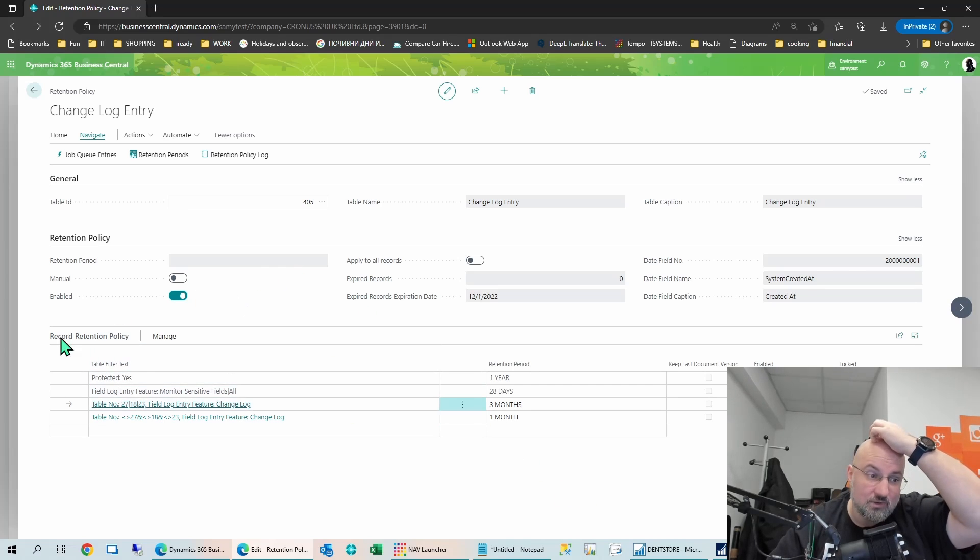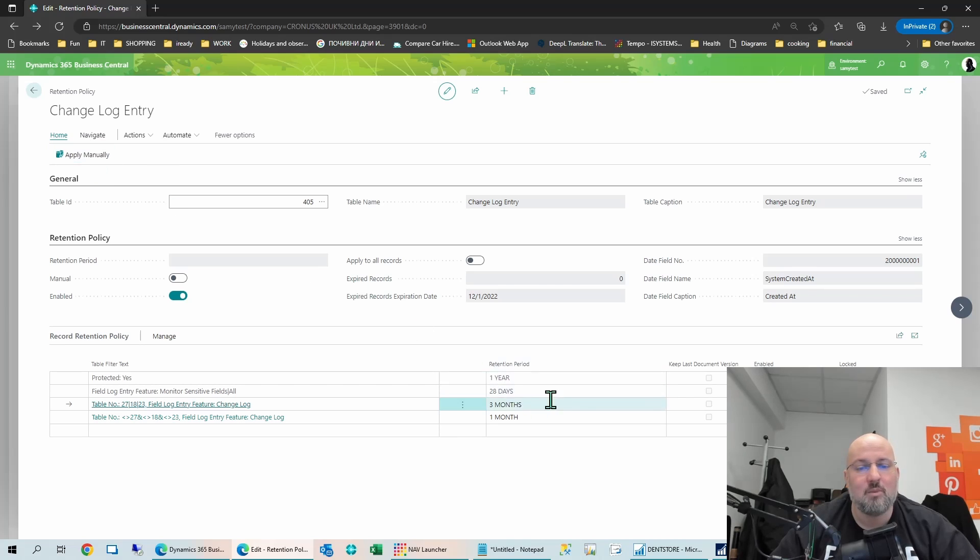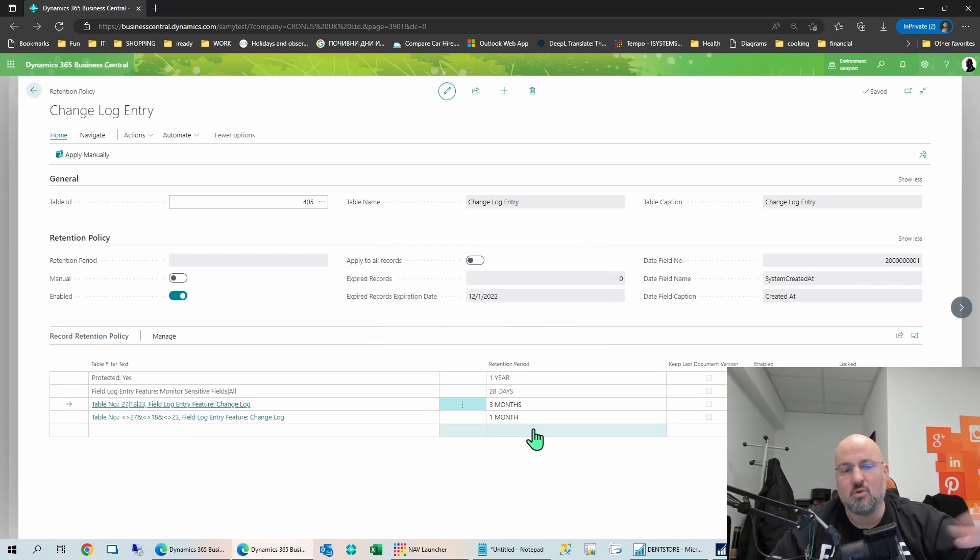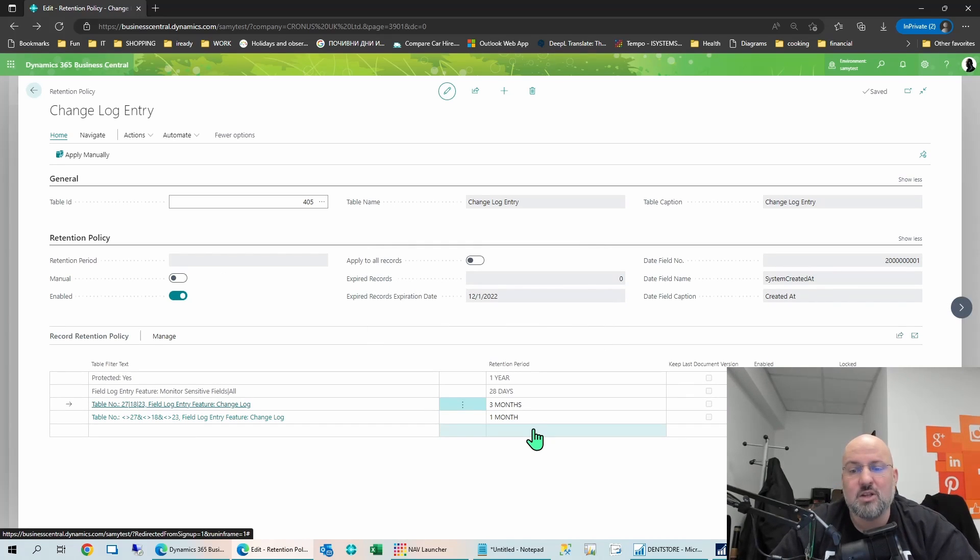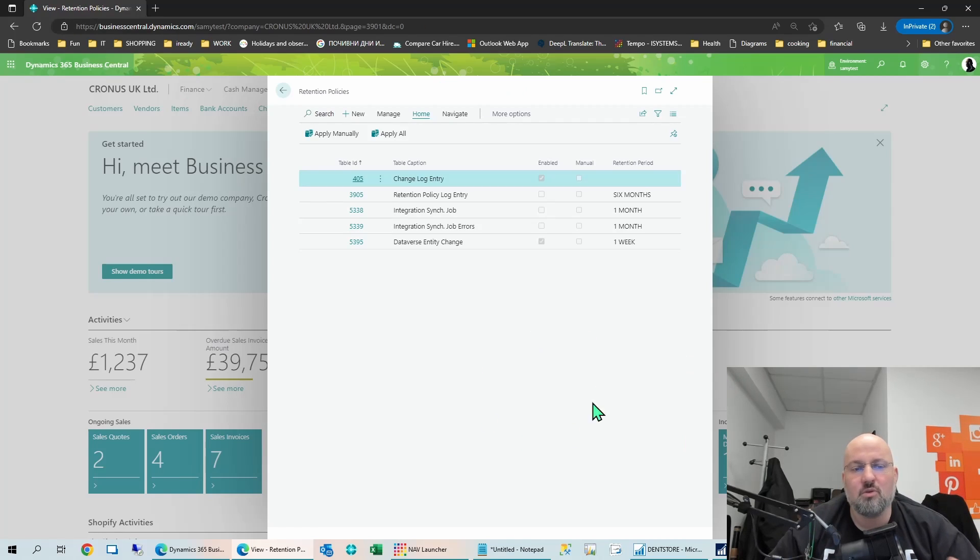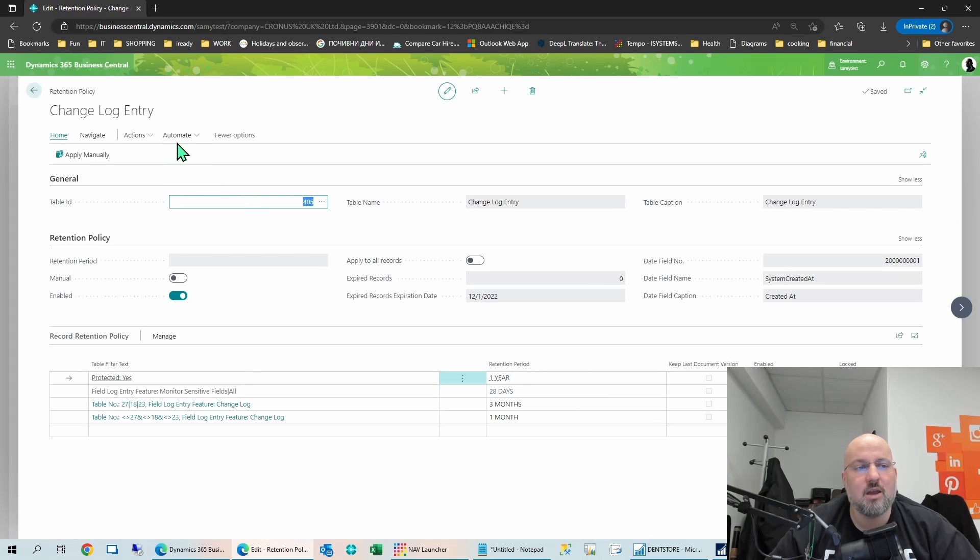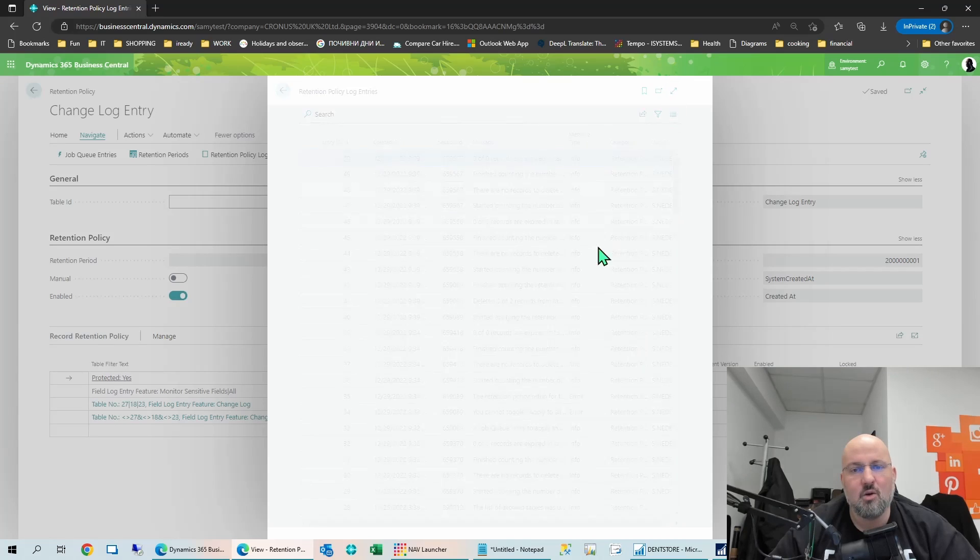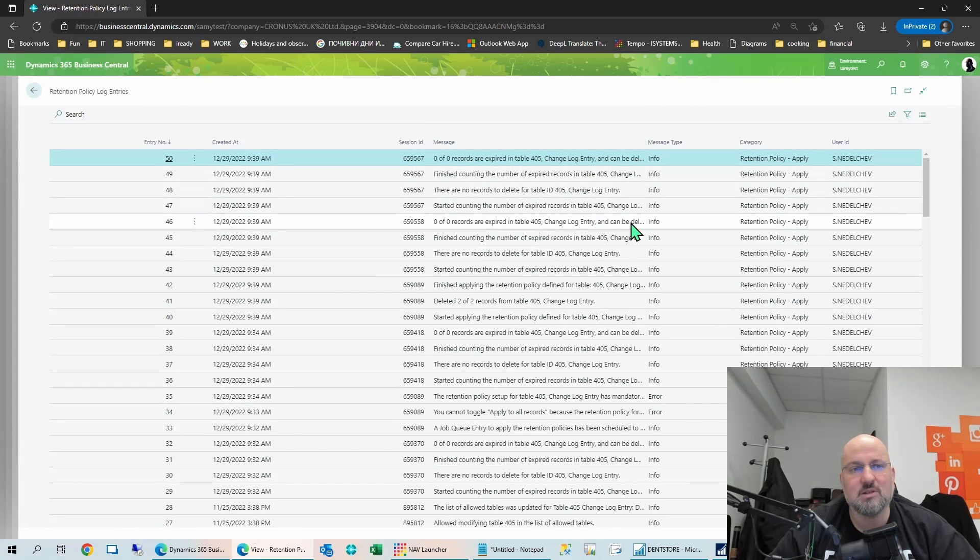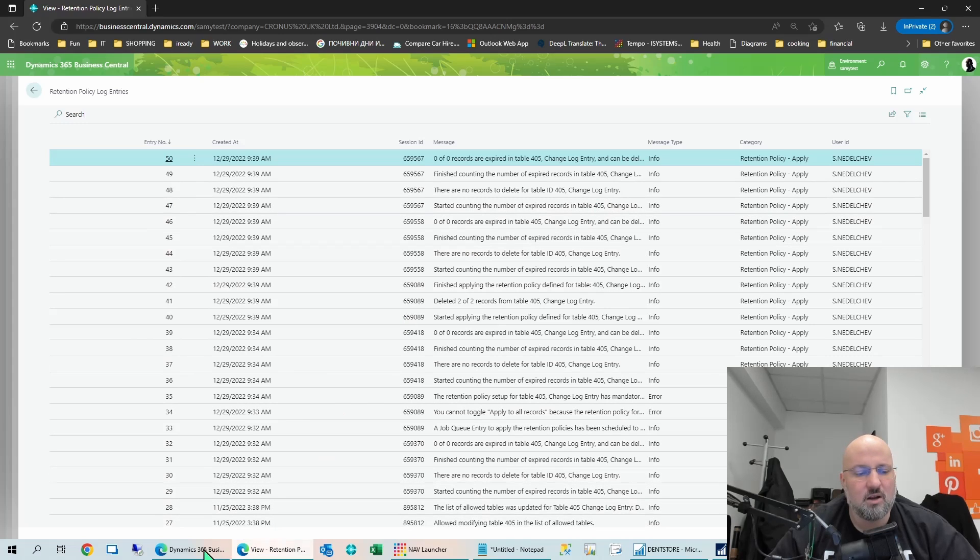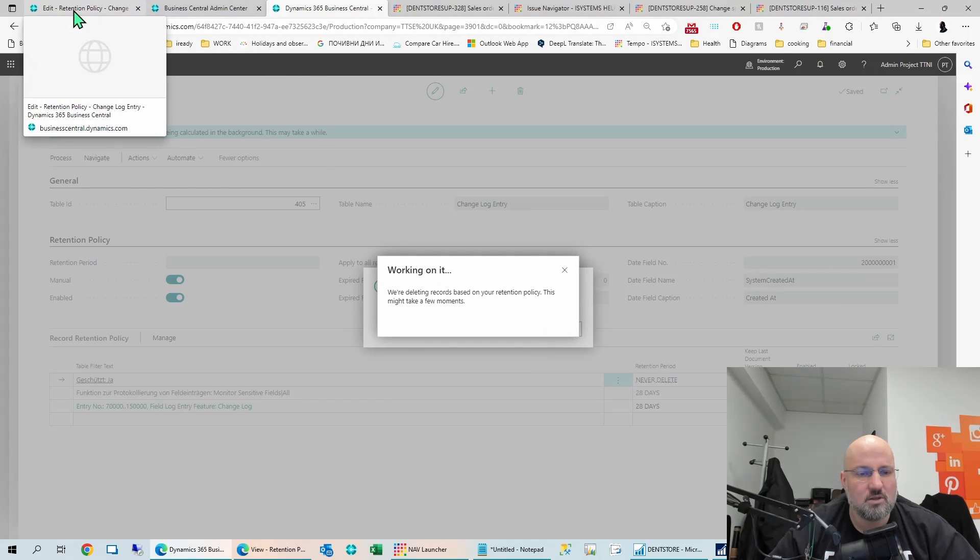So this is how you enable the retention policies. And of course, even if this is automatic, you can still click home, apply manually, run this, and then it will go and try and delete all the entries. In my case, I don't actually have entries to be deleted. But once you run this, then the system will keep on making sure it's deleting stuff. You can check there is a retention policy log. So you can check when it has run, how many entries it found in a specific run. So all of this is working just fine.